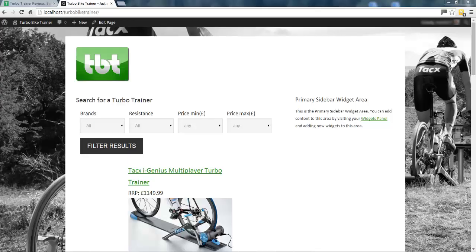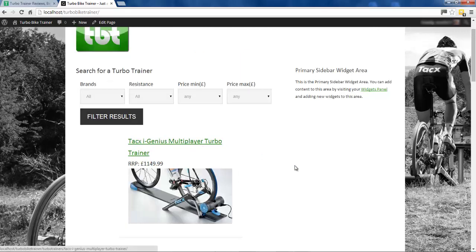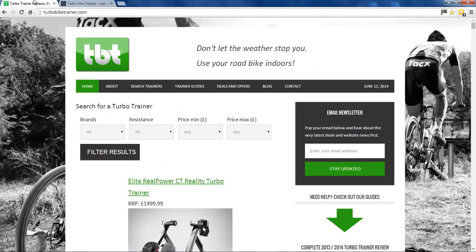Hi guys, so this will be a quick video showing you the next stage in this case study we're doing, which is the turbobiketrainer.com website. So if you've been following along with the other ones, this is the next one. This is our current walkthrough, this is how far we got, and last time we added this filtered product search on the home page. This is the live website at turbobiketrainer.com, and we've got this menu bar along the top.